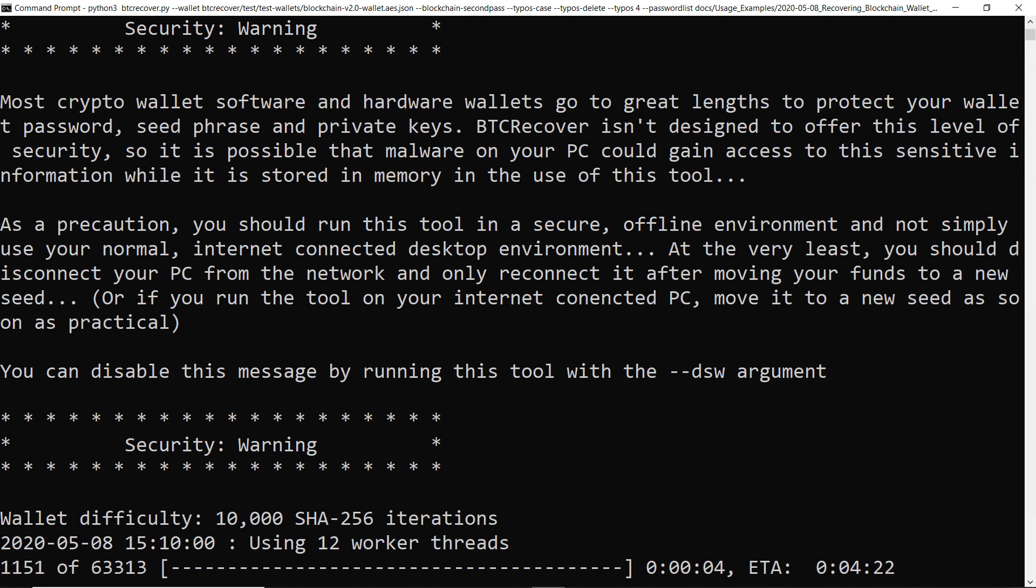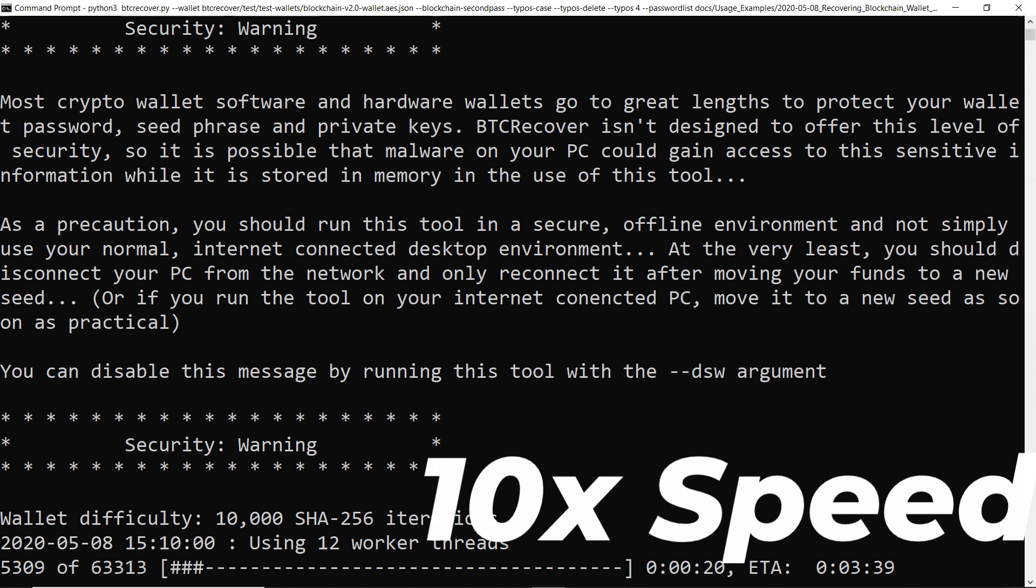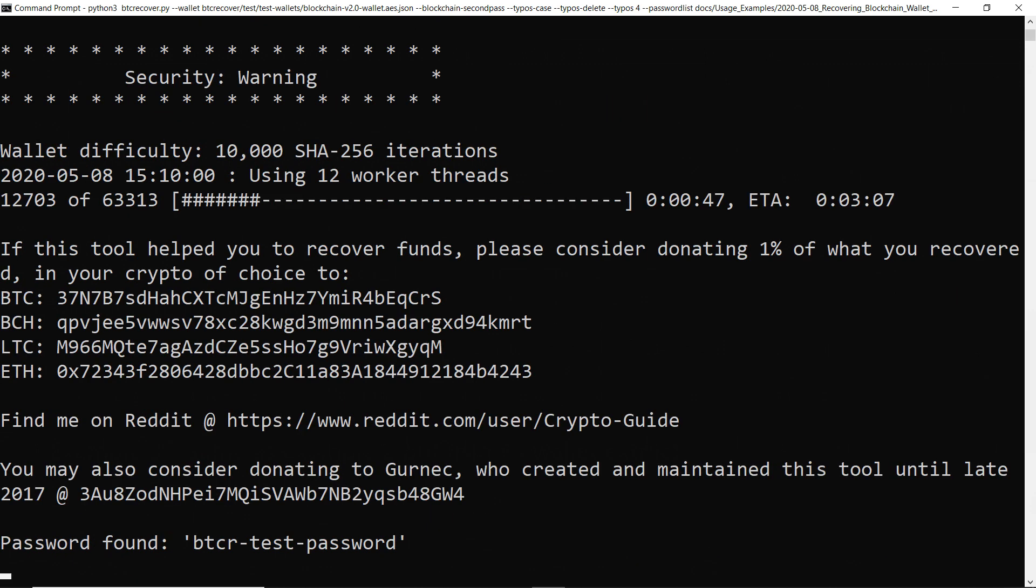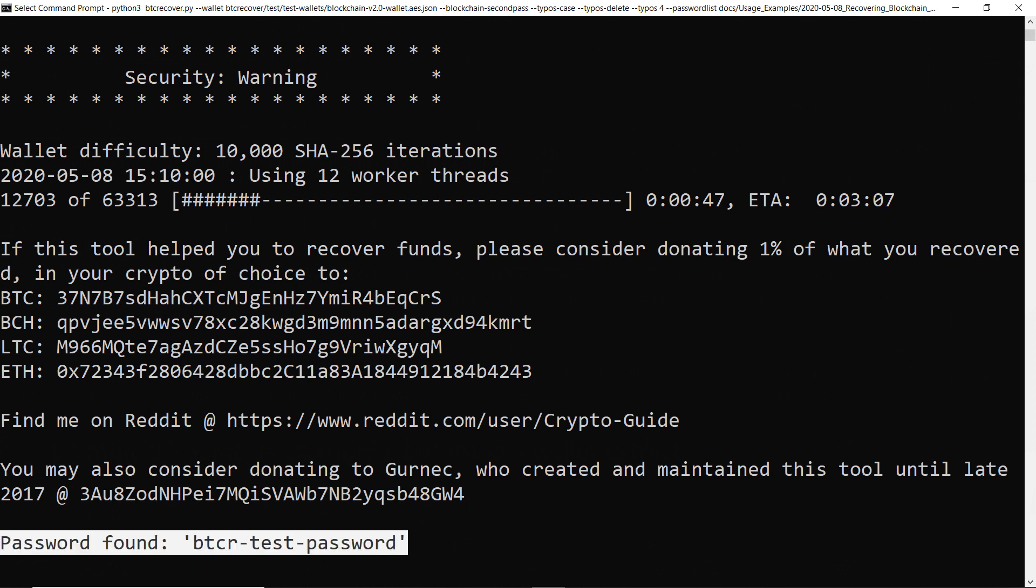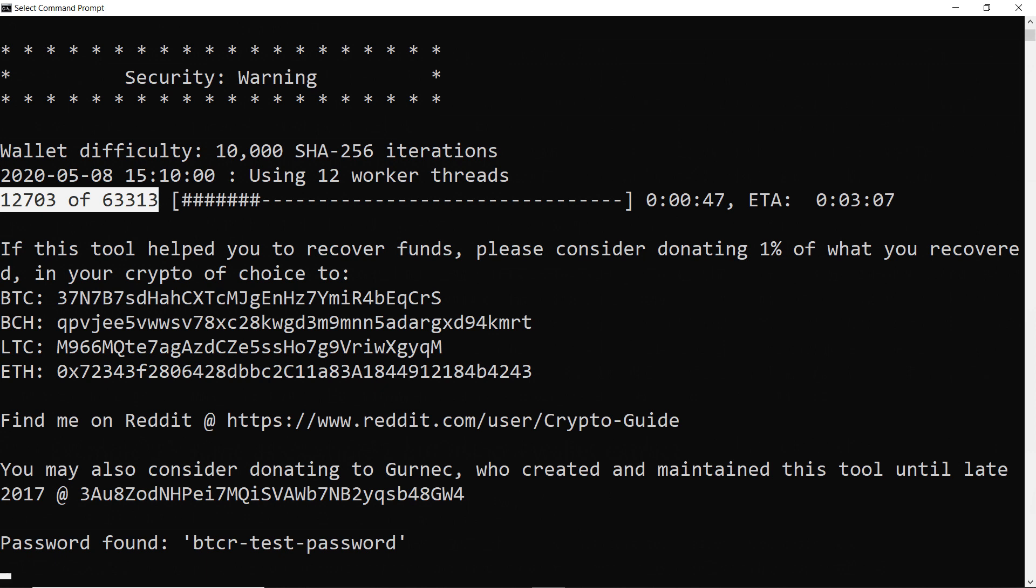So this is running to solve the second password for the wallet. And there you go it's found it. In this case it is a little bit confusing because the main password and the second password are the same. But yeah that's just successfully found the second password. It did have to go a little bit further through the test set this time. But again it's sort of really just luck of the draw in terms of how far through the test it gets before it finds it.